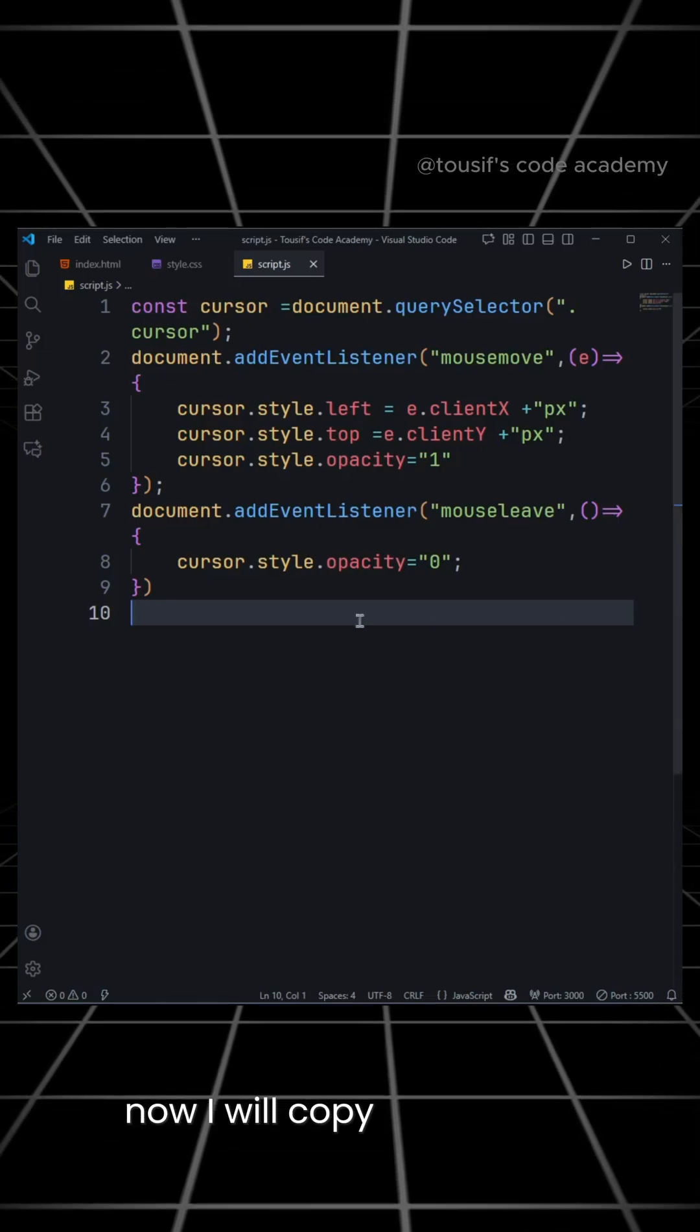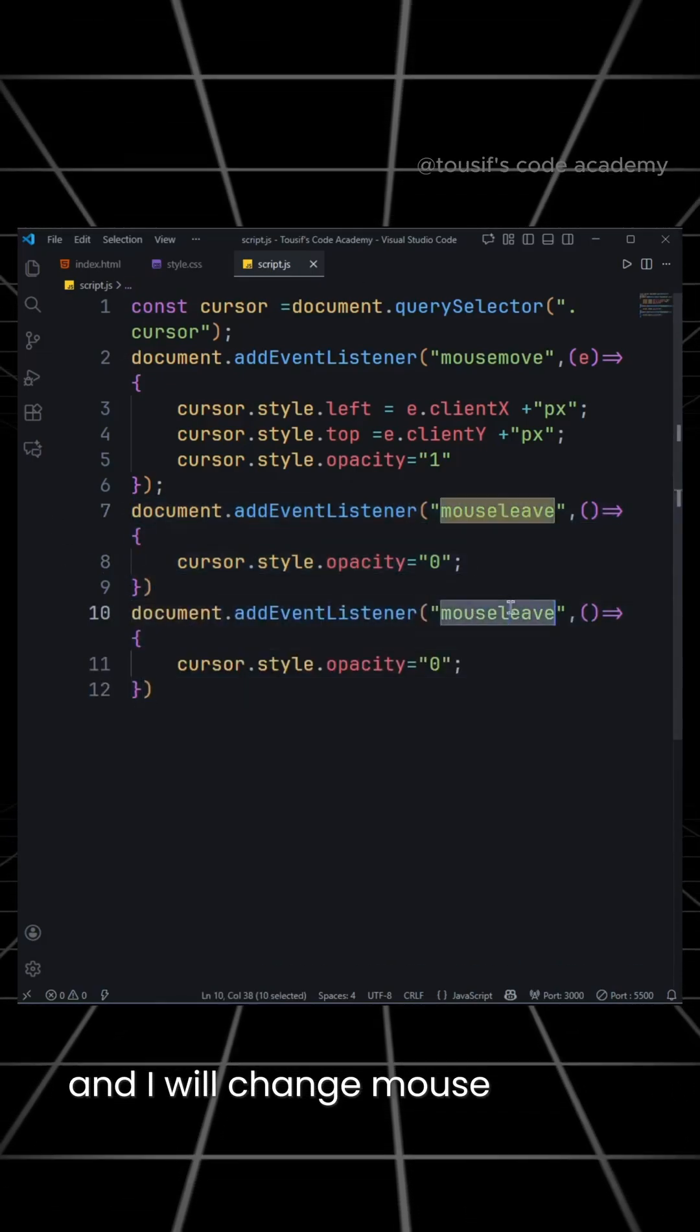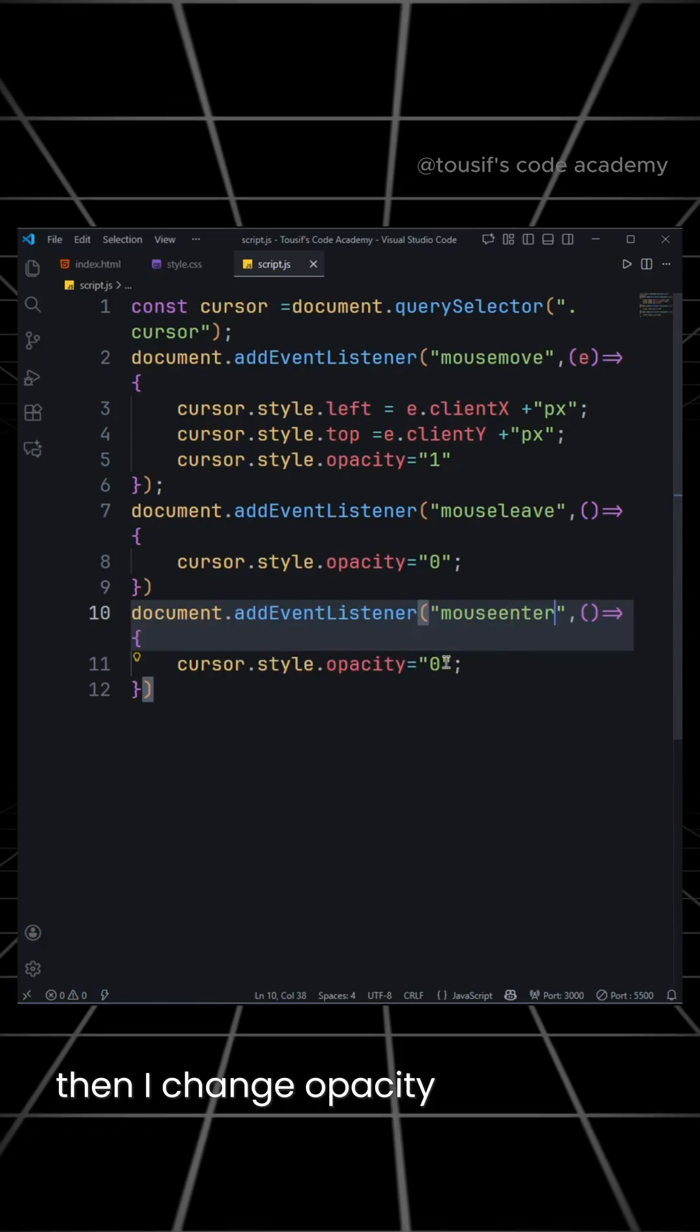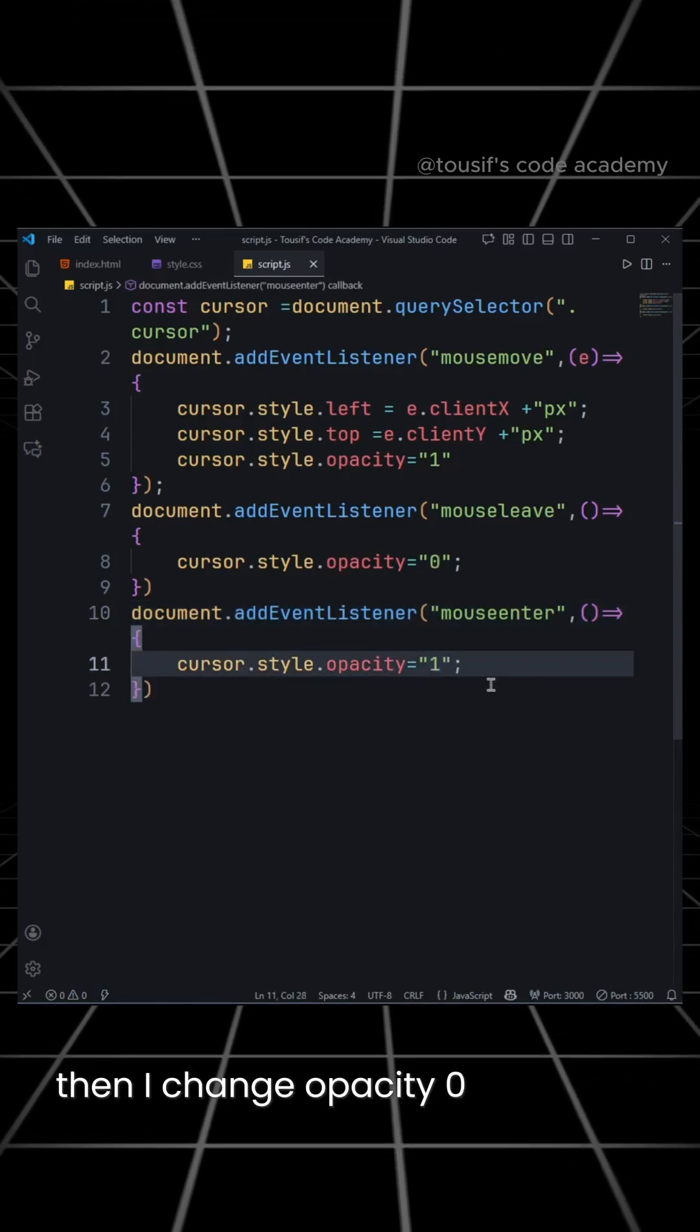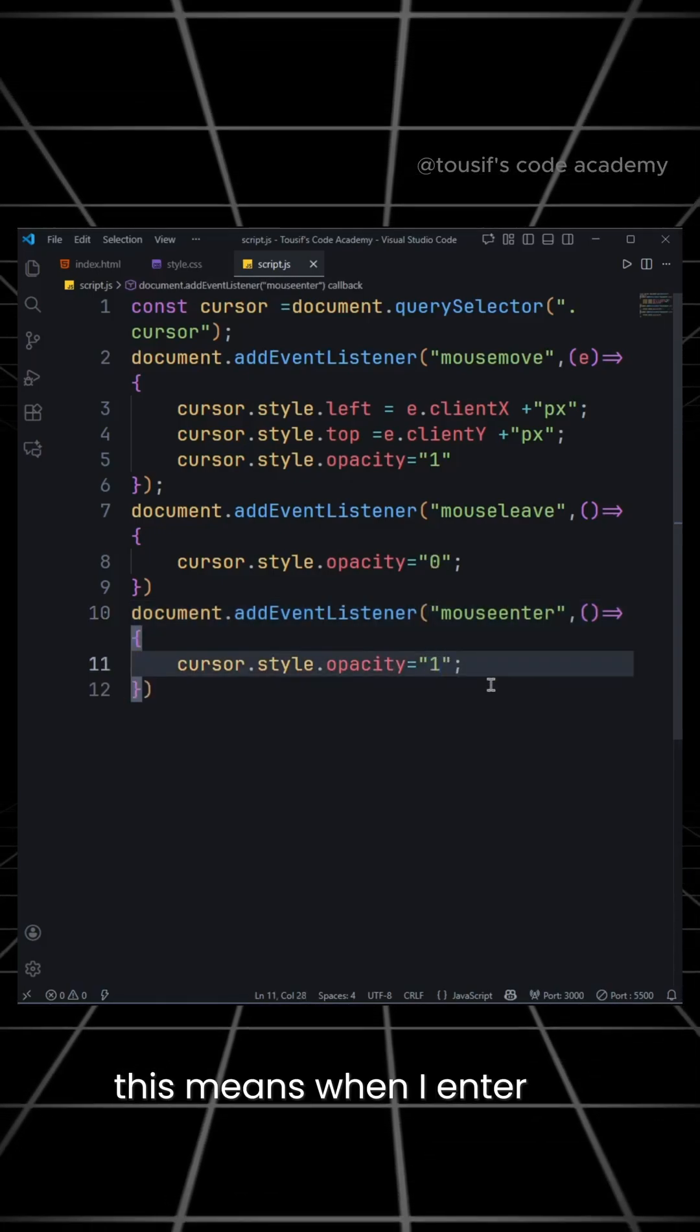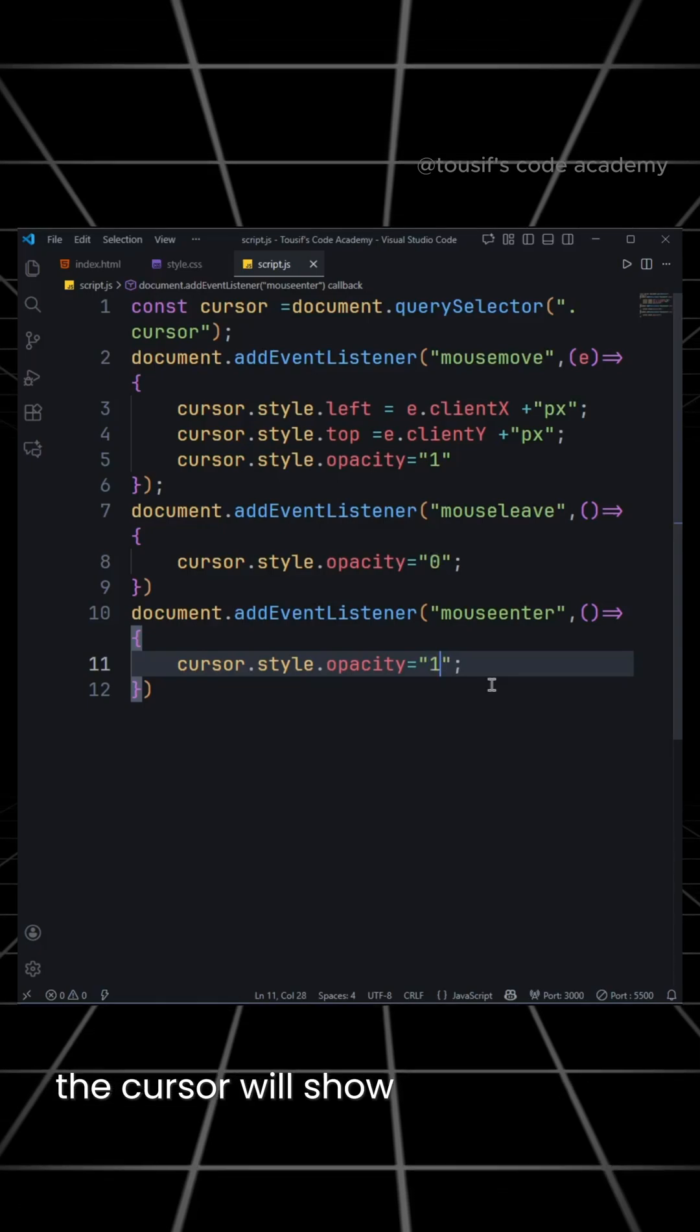Now, I will copy and paste it and I will change mouseLeave to mouseEnter. Then, I change opacity 0 to opacity 1. This means when I enter the website with the mouse, the cursor will show.